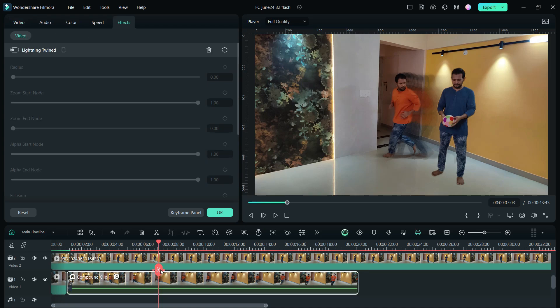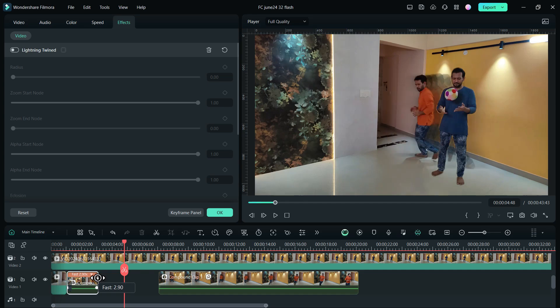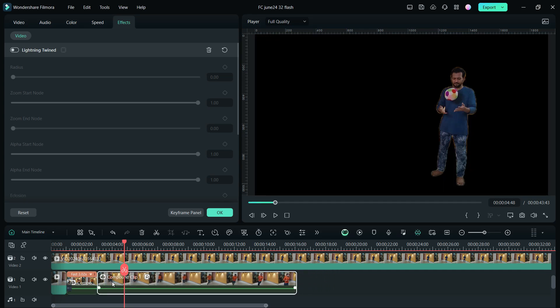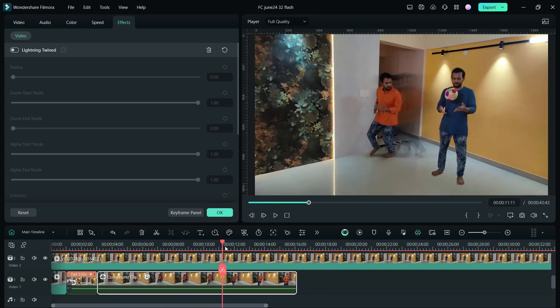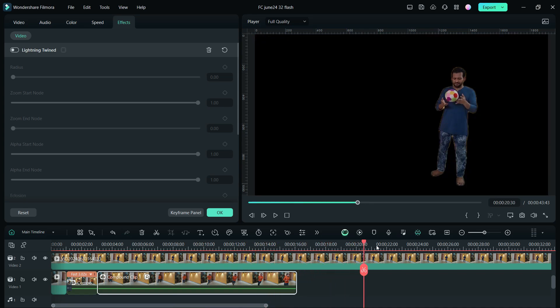For the speed trail video, we will clip here and change the speed to 3x. You can change speed by clicking the Ctrl key and then dragging the right edge of the clips.